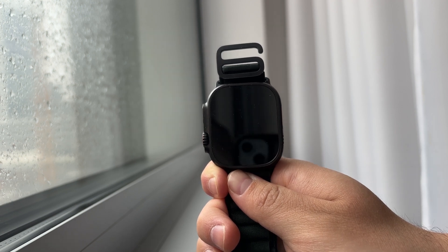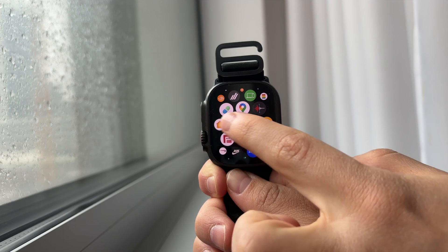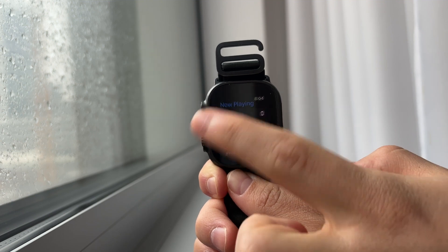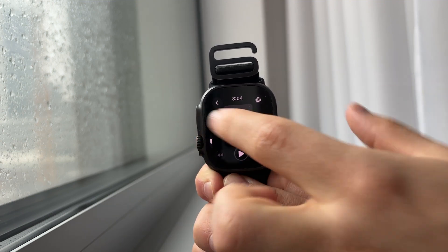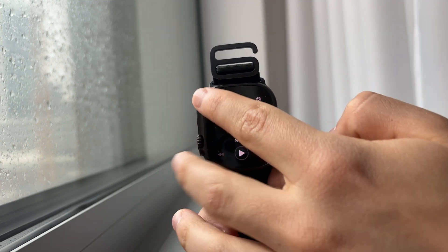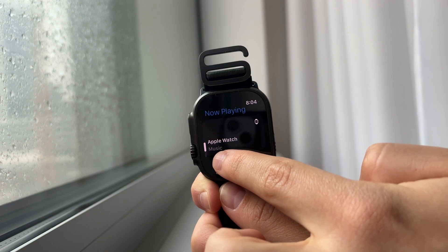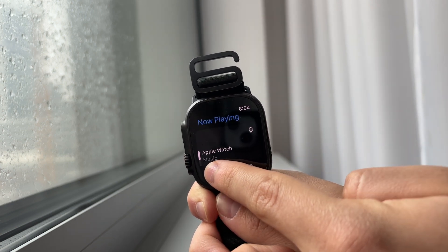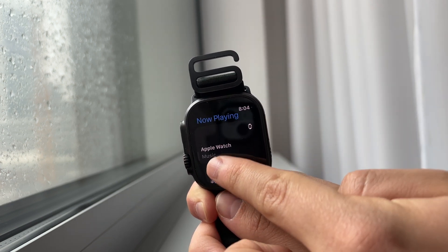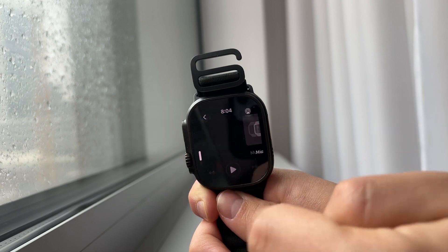If you open it up and click the back arrow, you can come back and see all of the things you can control. It might be the Apple TV, it might be the iPhone, it might be the AirPods connected to your watch — so many different things.